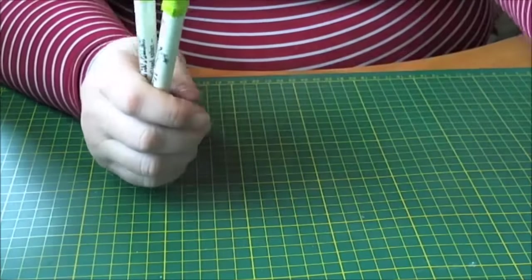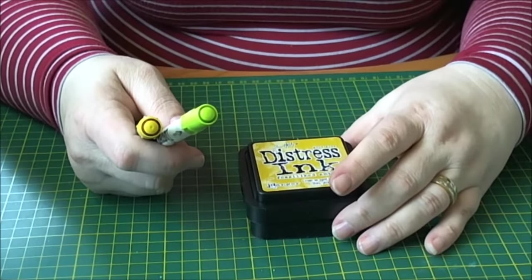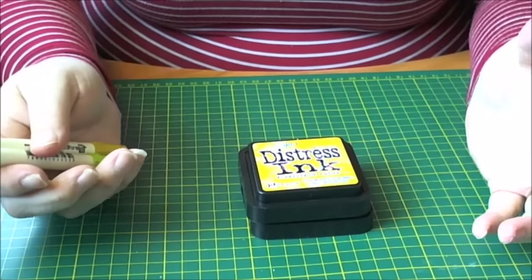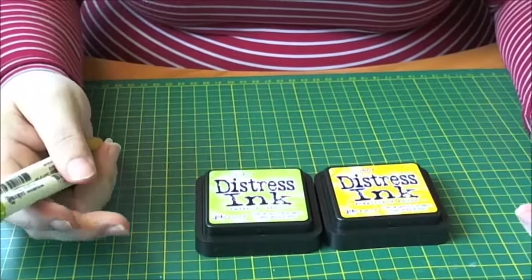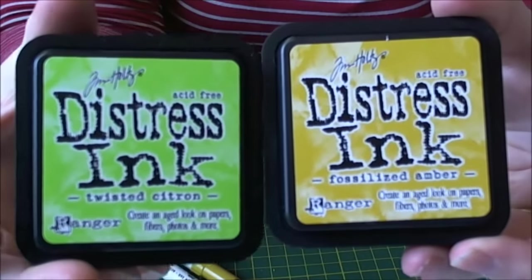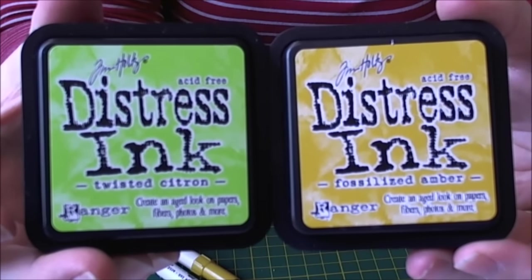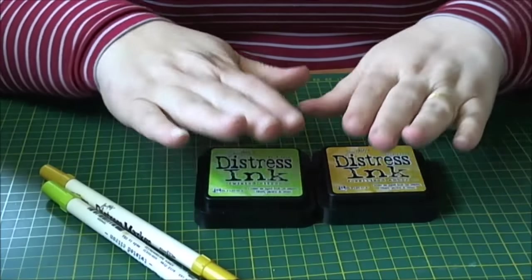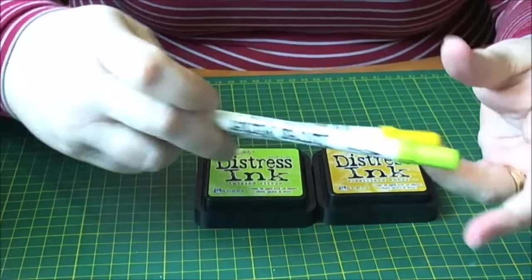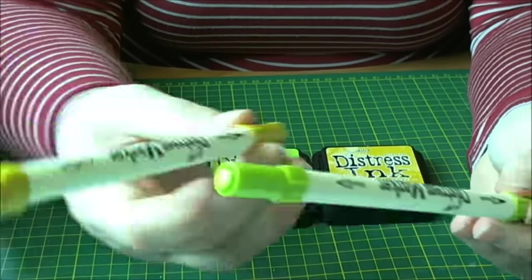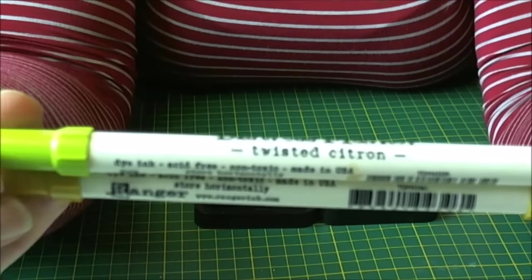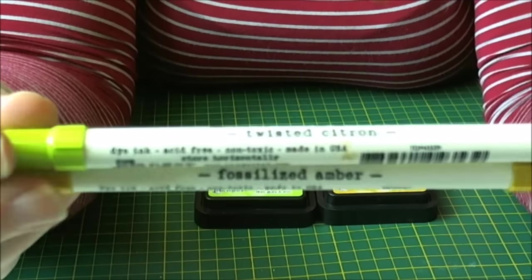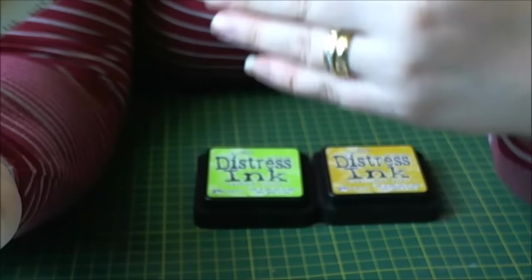Next thing on the list is Stampers Grove. I was there yesterday doing a workshop on Bind It All notebooks. And I always like to go for a shop before I go home. So I picked up the two new Distress inks from Tim Holtz. We've got Fossilized Amber and Twisted Citron. And I always buy the ink pads and then I always buy the Distress Markers as well. So Twisted Citron and Fossilized Amber.